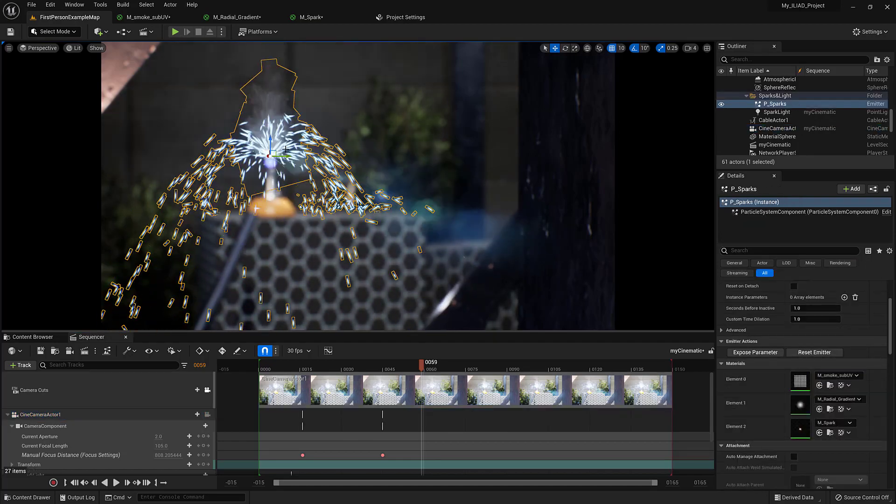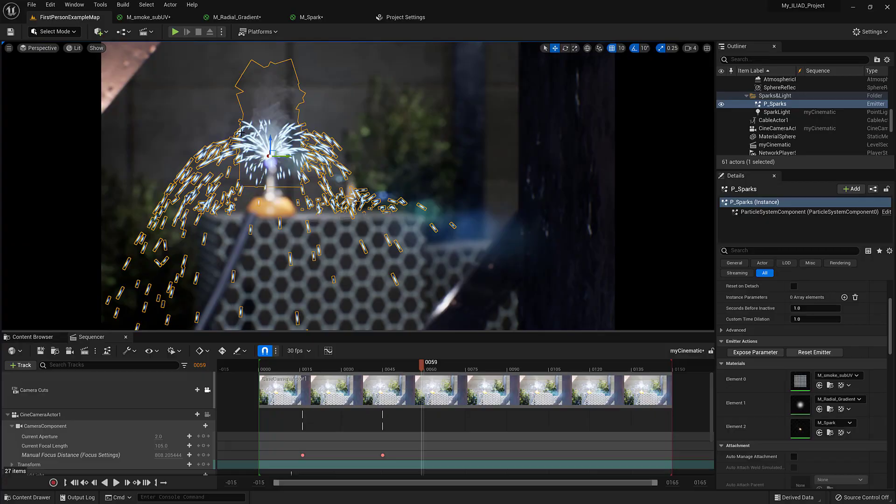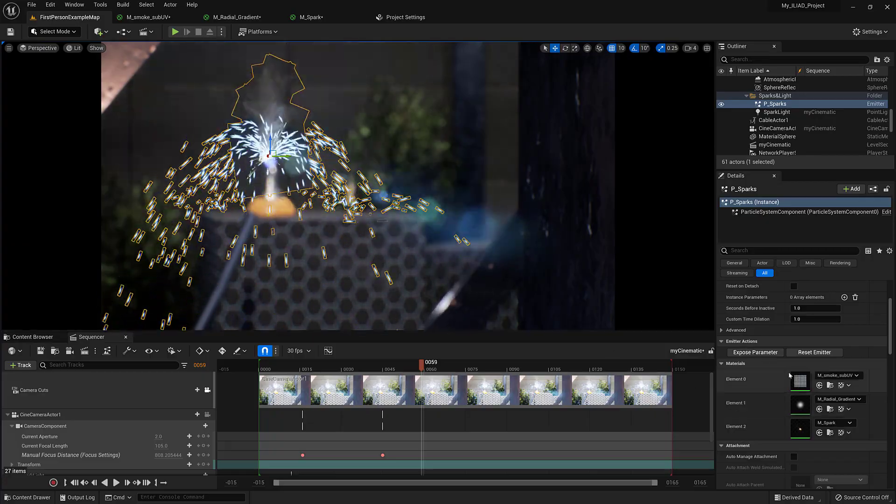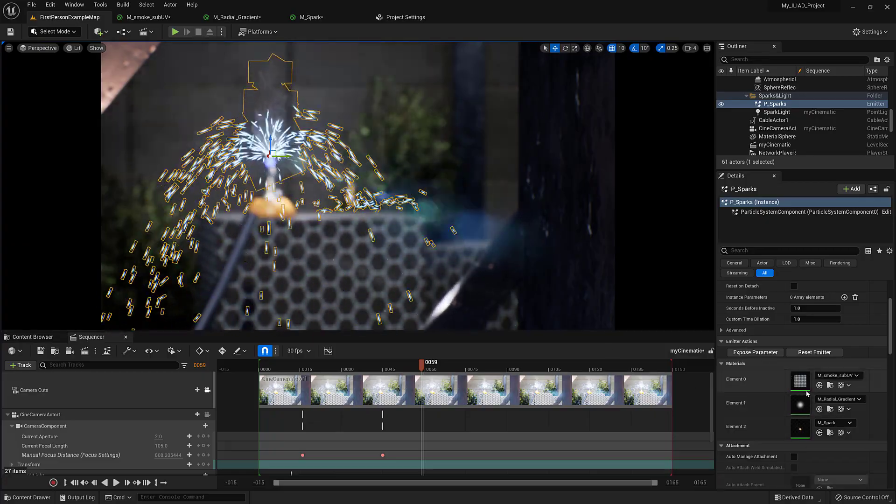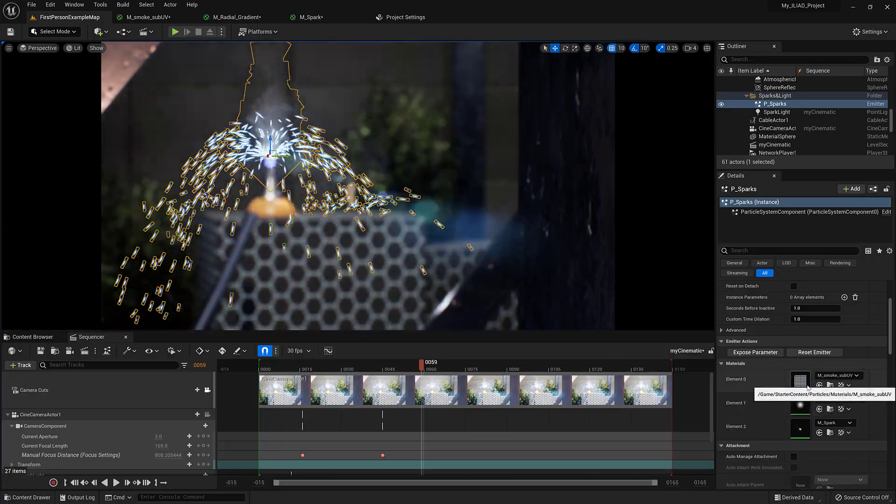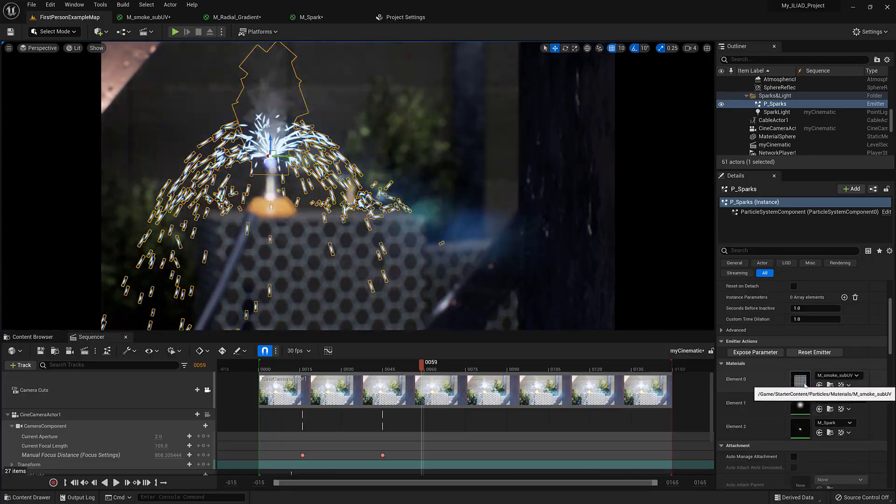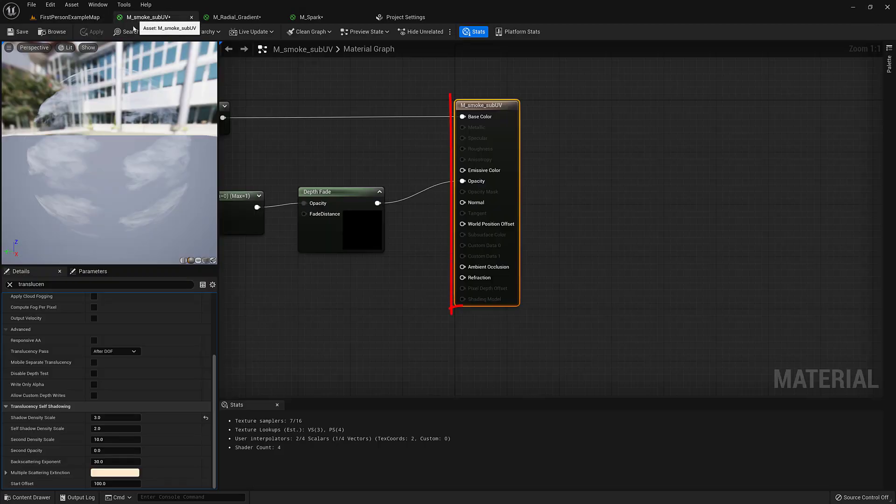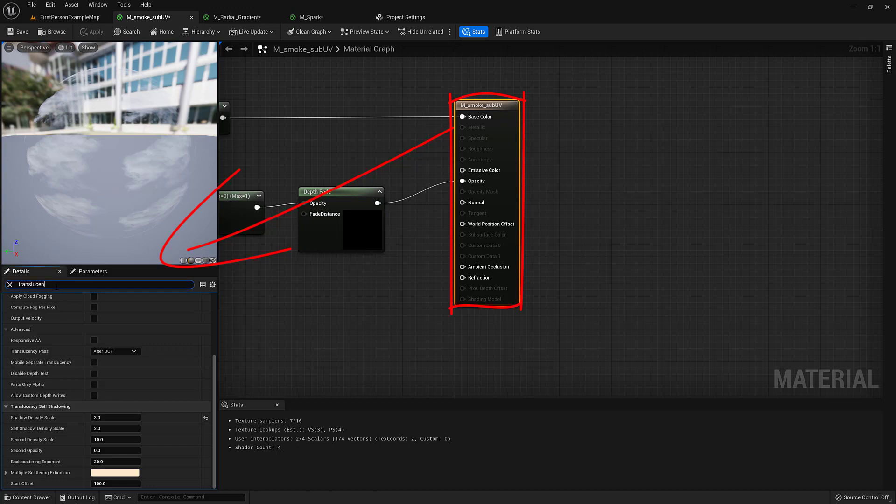So it's in the material settings, so we selected the particle system and there's three materials here. We've got them open already, so it's inside of the translucent settings.